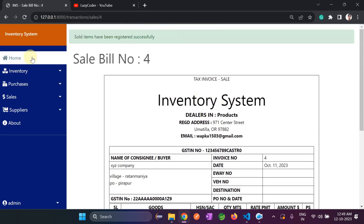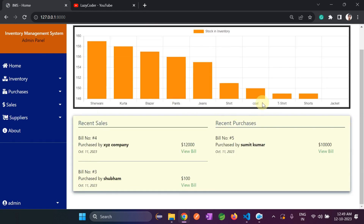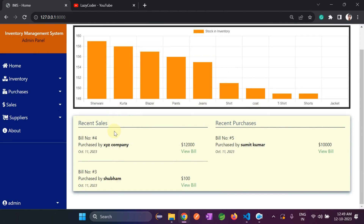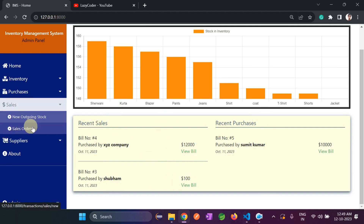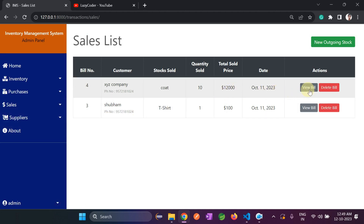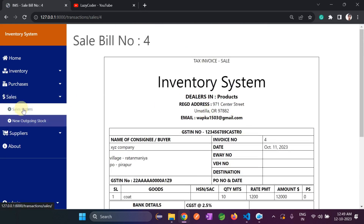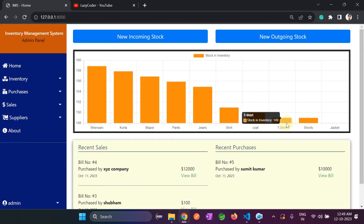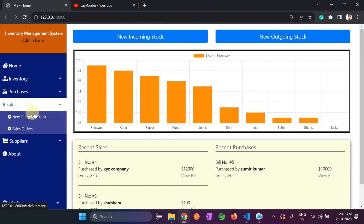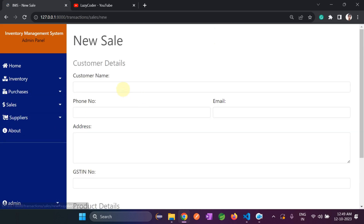Clicking Add to Sales: the sold item bill has been generated successfully. Bills are generated for both purchases and sales. The bill shows coat, quantity 10, rate 1200. We can print this as well. Going to home, coat is back to 150 and the bill appears in the sales column. We can view sales bills and delete them from the sales order section.